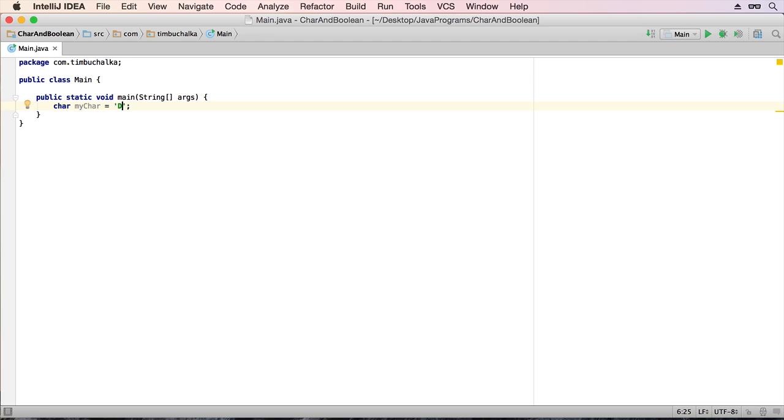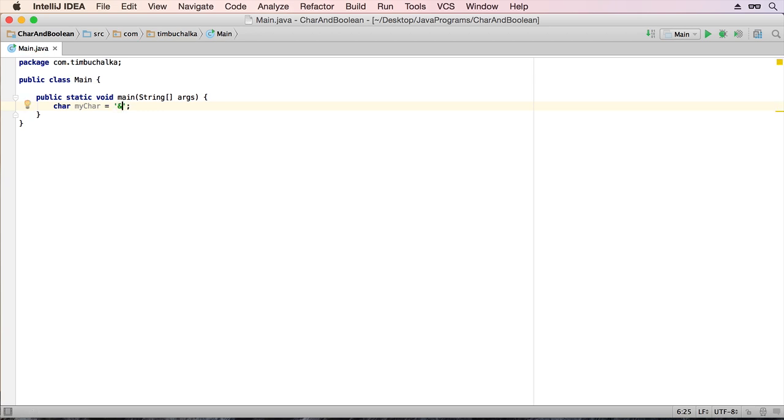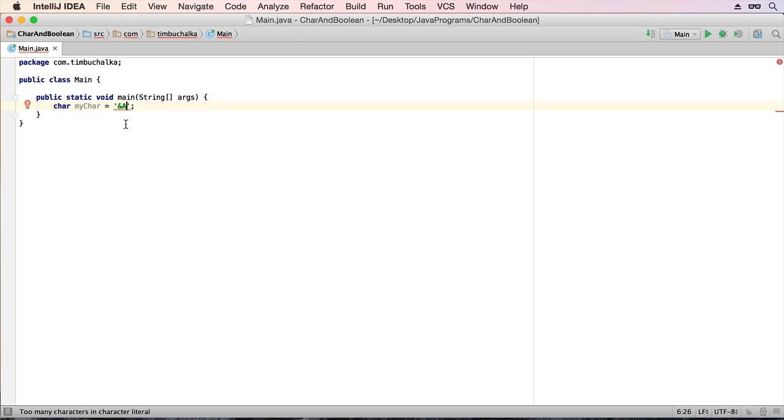You can also have a lowercase number, or mark it as a number, and you can even make it a special character, ampersands and so on. But what you can't do is make it more than one. We can't put two numbers in there because we get an error. The error is too many characters in character literal. So it can literally only be one character.